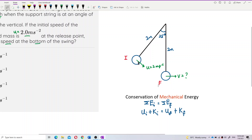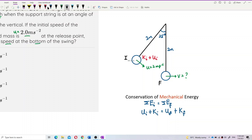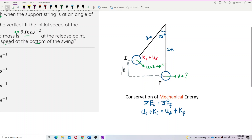Let us investigate what kind of energy each condition possesses. At the initial position, it has velocity, so it has kinetic energy. It also has gravitational potential energy. But we don't have the height H here directly — there is a trick in this question: how to find the H.